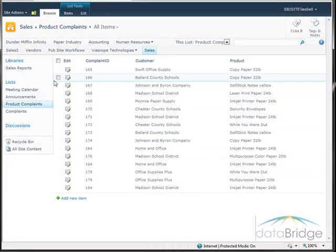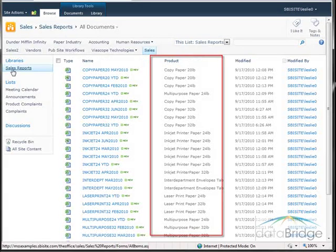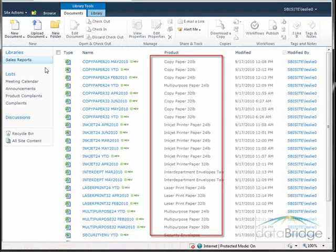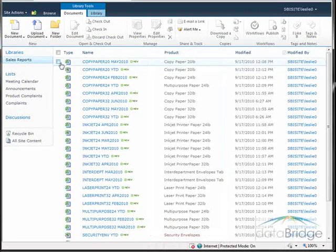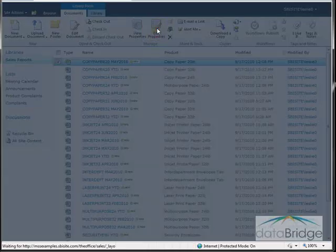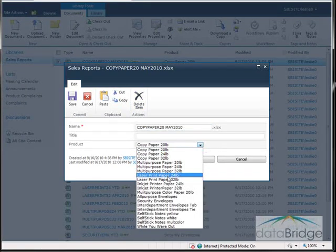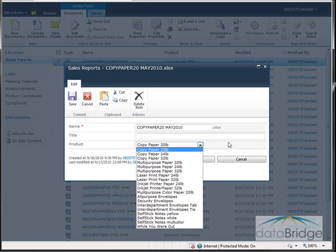Now I'll open the sales reports library from the quick launch. This also has a product column identifying which product a report relates to. If I view the properties for one of these documents, I can see the product name associated to the report is selected from a Choice list, just as in the product complaints list.